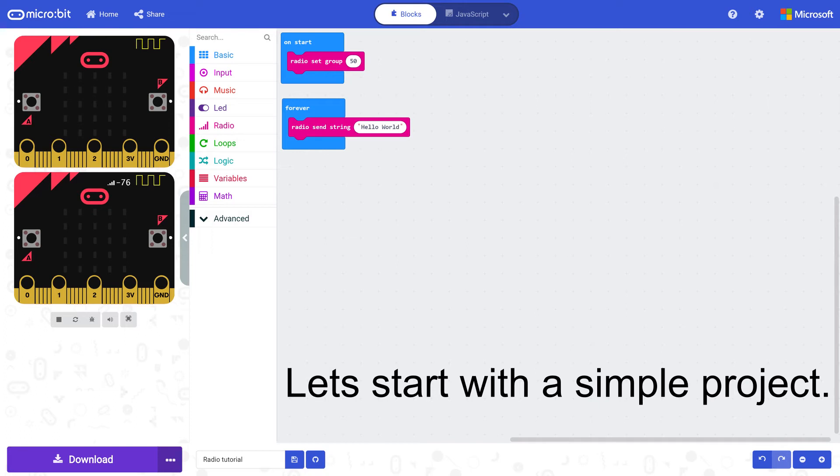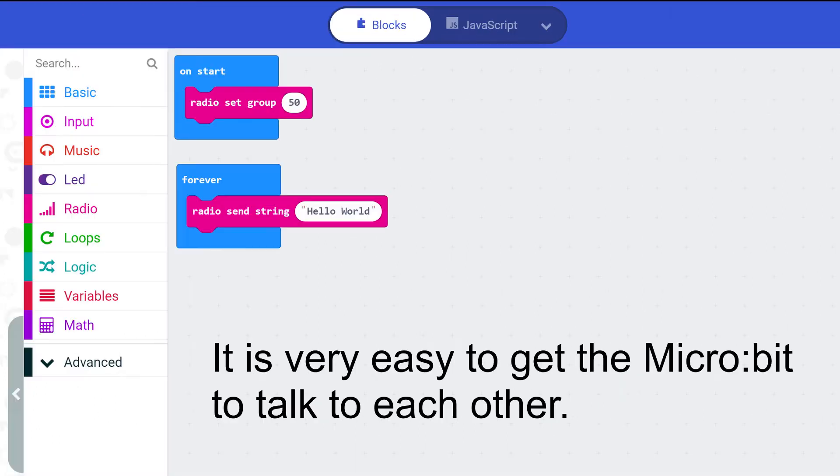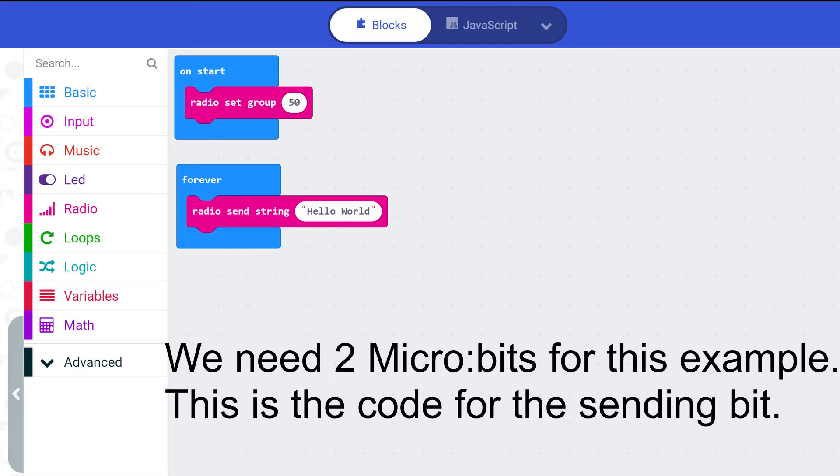Let's start with a simple project. It is very easy to get the micro bit boards to talk to each other. We need two micro bits for this example.